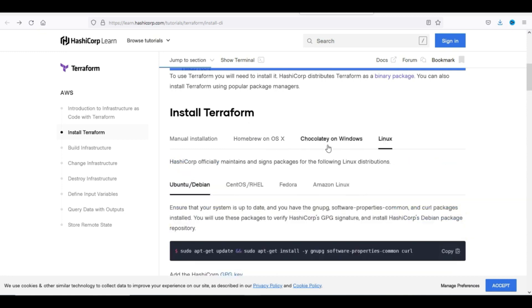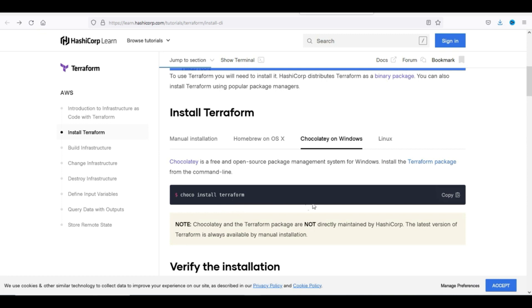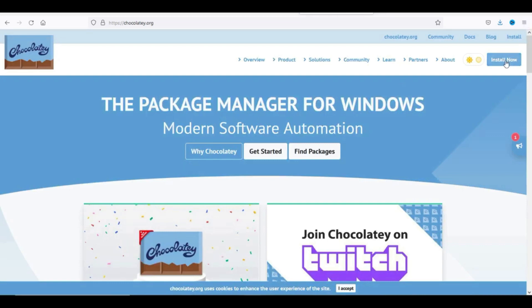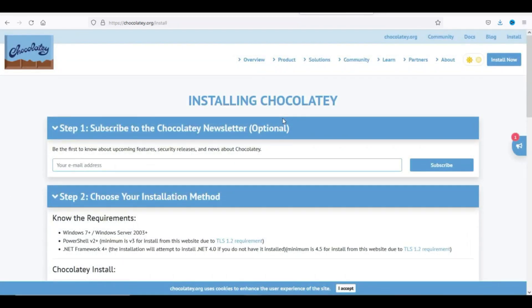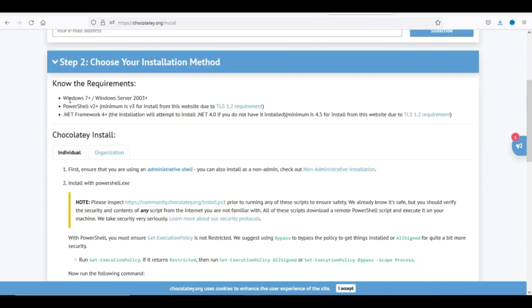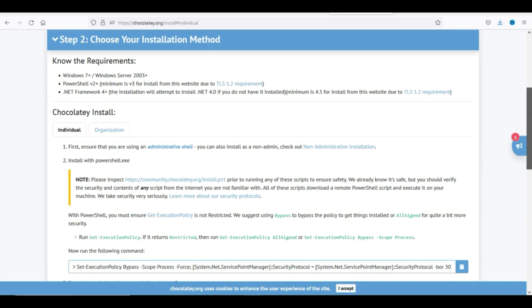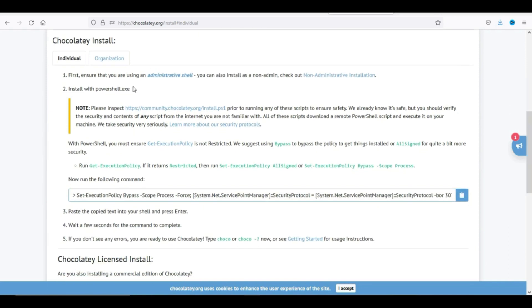For Windows, the command is 'choco install terraform'. If you don't have Chocolatey, you can go and install it. Chocolatey requires Windows 7 or above. I'll go with the individual installation first - ensure that you are using an admin session.